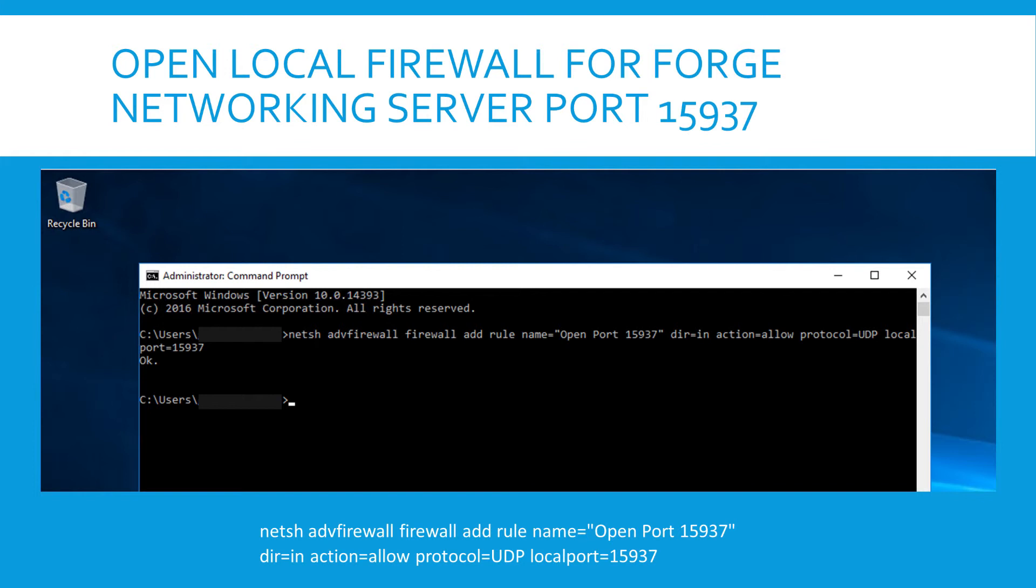As I mentioned before, we already opened up the Azure firewall. But now we also need to open the local firewall on the server. So you open the command prompt. And basically through this command shown here, you can add a rule for the local firewall to allow incoming traffic to port 15937.